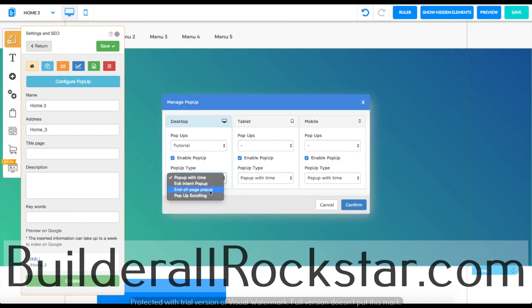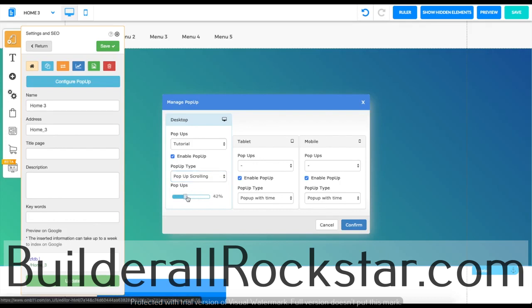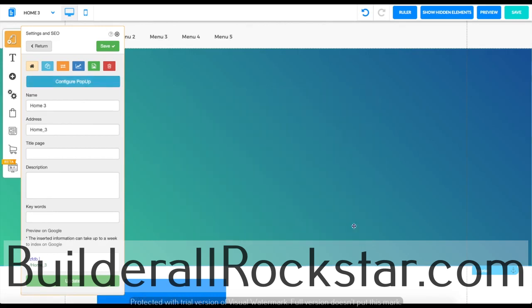For example, if I choose this, I can choose when and what percentage of the page the pop-up will show. I'm going to choose 60 for now and let's click on confirm.